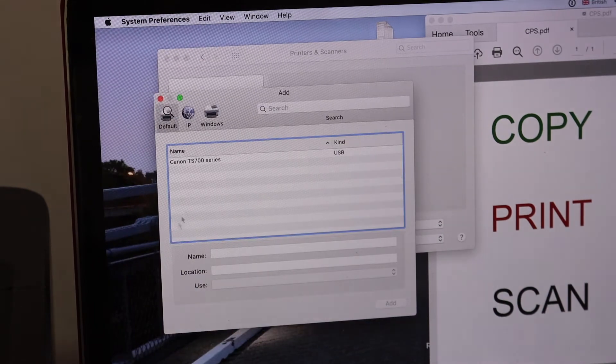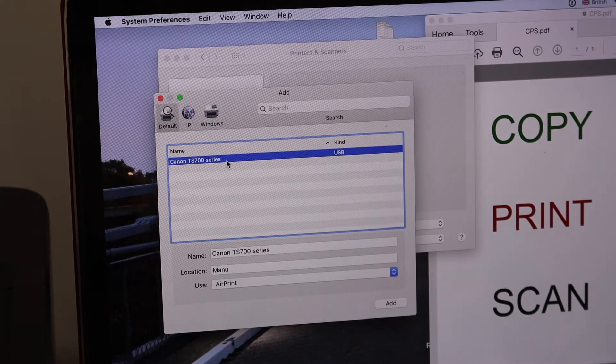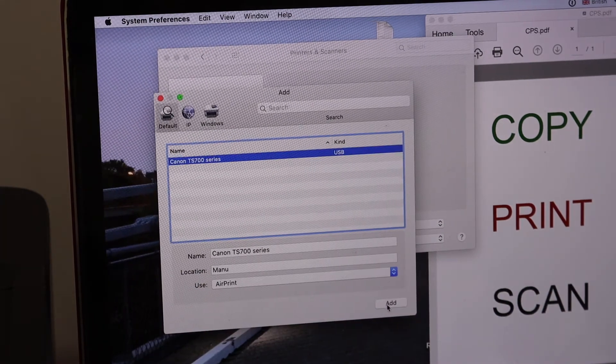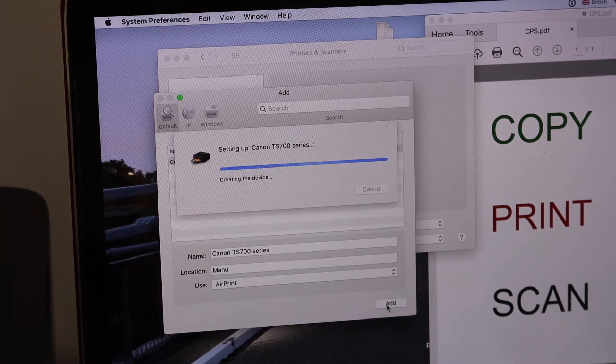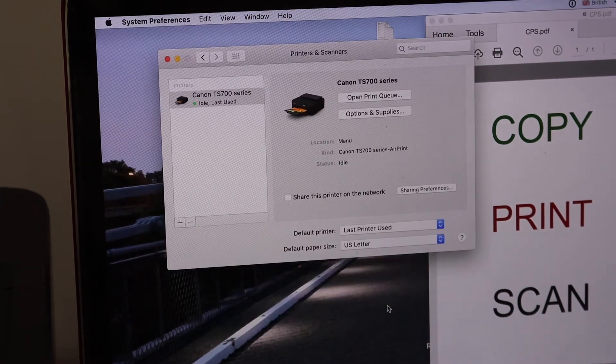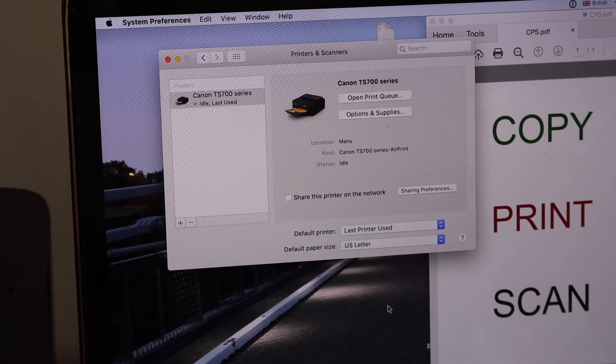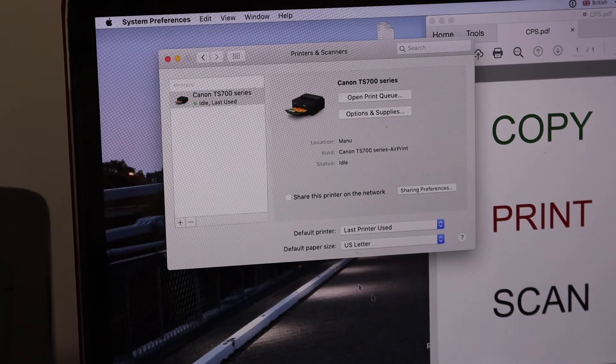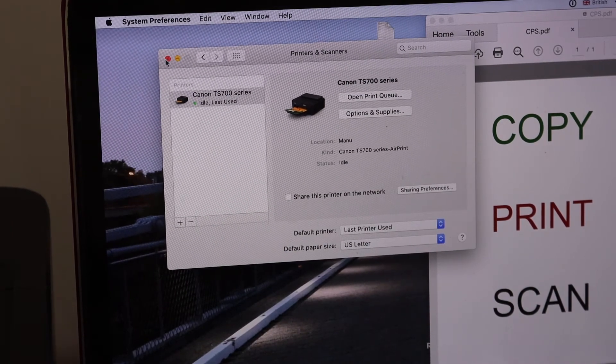button, select your printer series, and click on the Add button. Instantly your printer will be added here. Now we